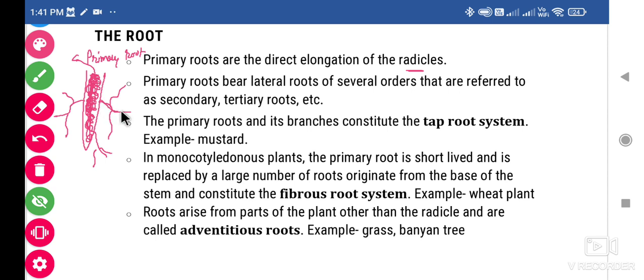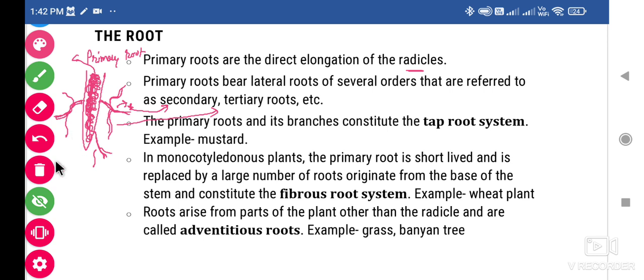The second root is called the secondary root. The secondary root then grows a third kind of root, which is called the tertiary root. Another classification includes the tap root system, fibrous root system, and the adventitious root system.